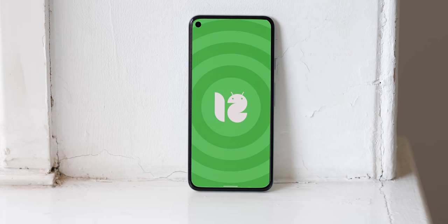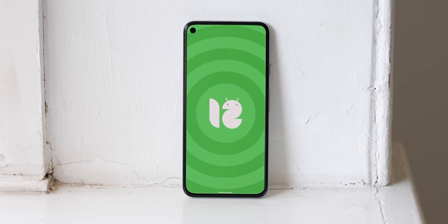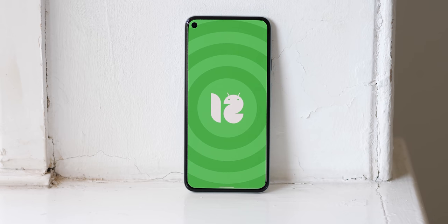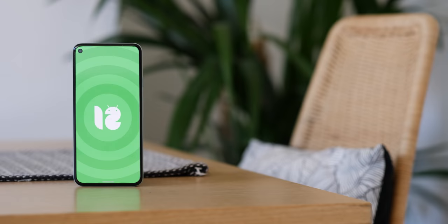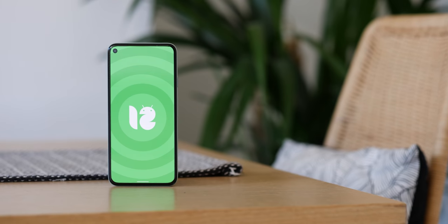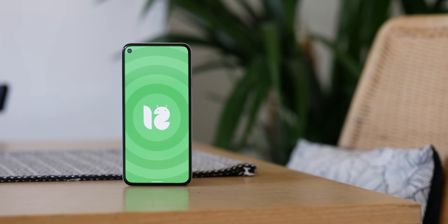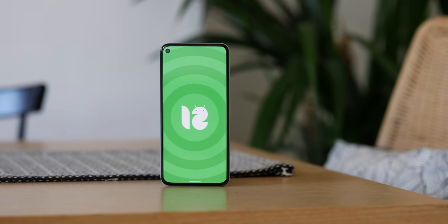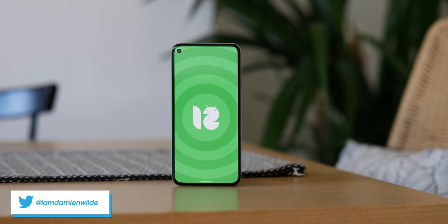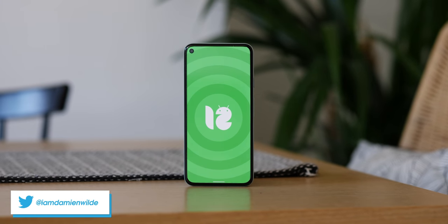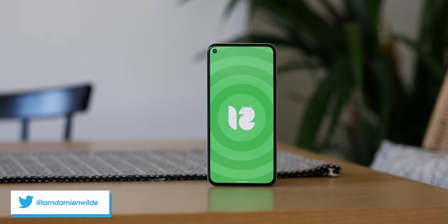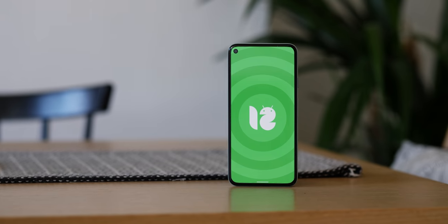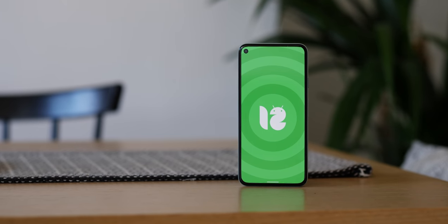And on top of this, if this video manages to get 2,500 likes, we'll share our custom developer preview 2 wallpapers directly with you, if you do want to adorn your smartphone with them. But with that said, what is your favourite new feature or features so far? Let us know down in the comments section below. This is Damien with 9to5 Google saying thanks for watching, and I will speak to you later.